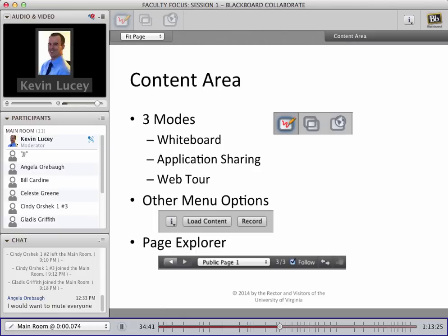We're going to move on to the content area. The content area is the main focal point of Blackboard Collaborate — this is the area where you're seeing all of my slides. The content area can be put into three different modes by clicking one of the icons in the content area menu in the top left corner: whiteboard, application sharing, and web tour. By default, when you launch a Collaborate session as the instructor, you'll be in whiteboard mode with a blank screen. Continuing across the menu you'd see: information, load content, and record — though you'd need moderator privileges to see the last two.